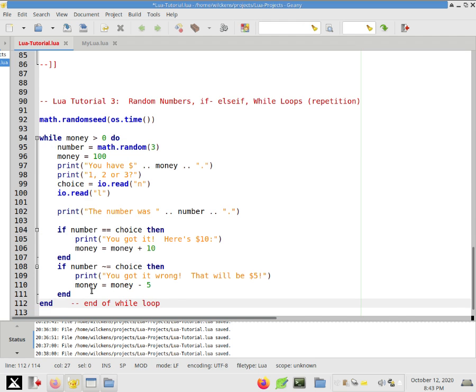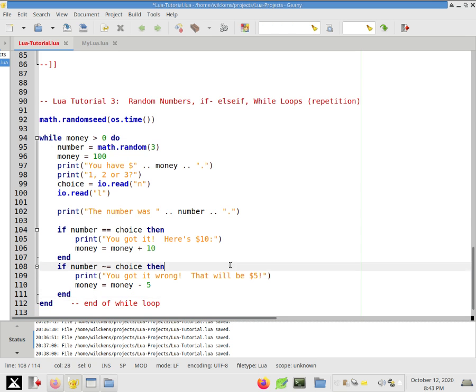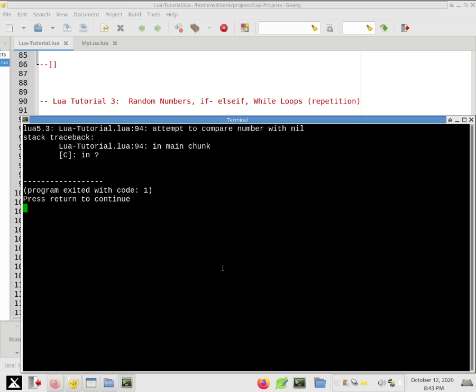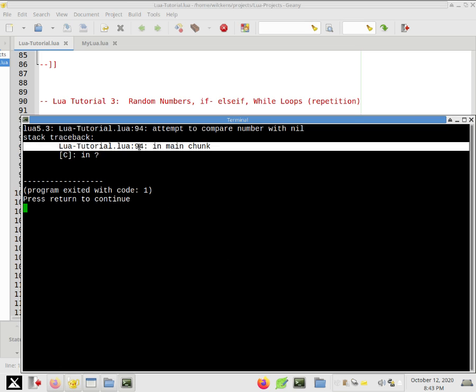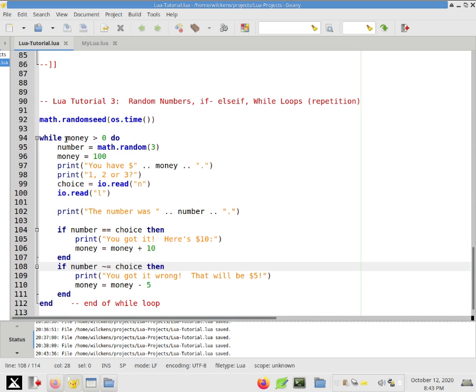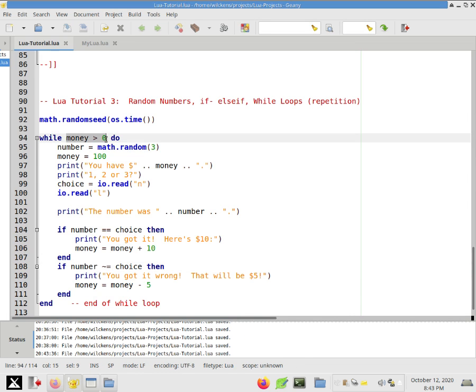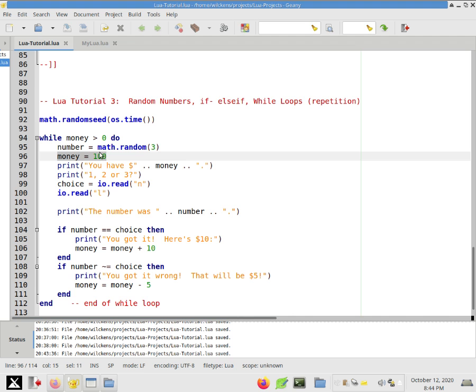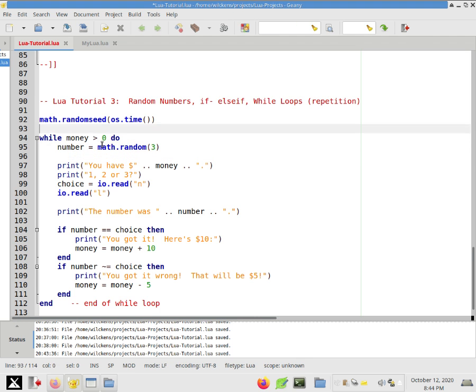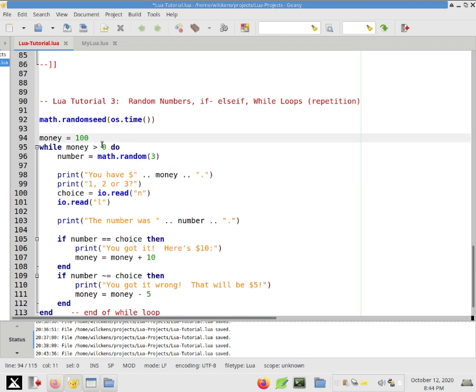Okay. So we're going to run this and see how it works. Ouch. I got an error. Attempt to compare number with nil. Okay. So I'm going to look at the line number here. It looks like it's in line number 94. So what did I do wrong in line 94? Okay. So what happens here is while money is greater than zero, do. So what happened is that I didn't define what money was until line 96. So the Lua interpreter is seeing this line and it's trying to say money greater than zero. It doesn't know anything about any variable named money.